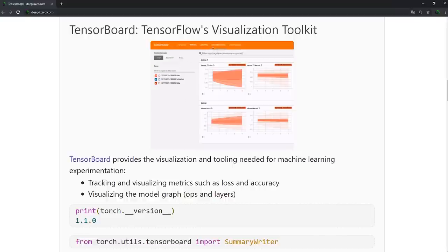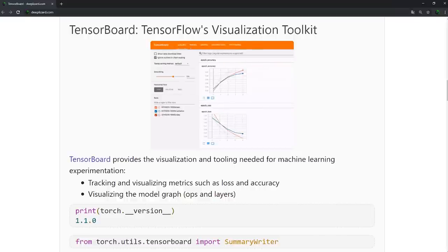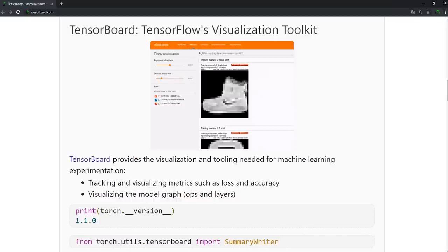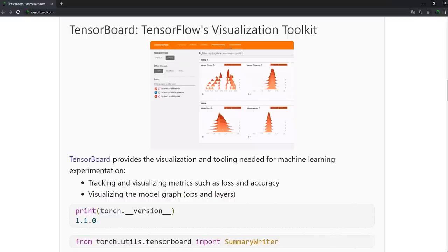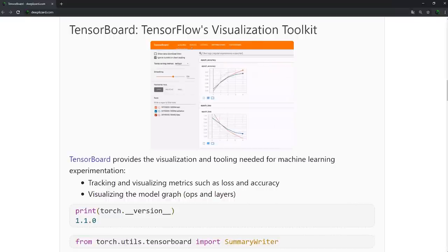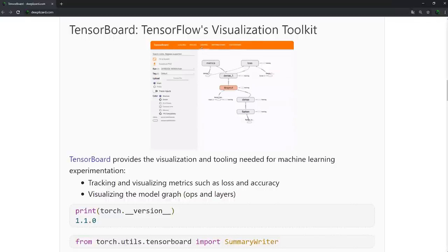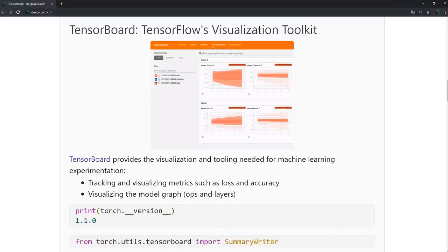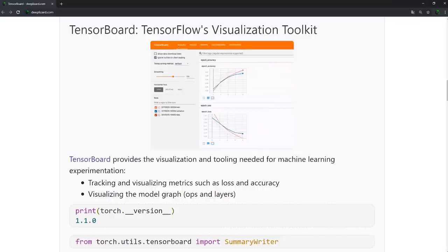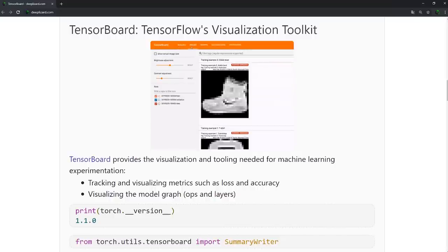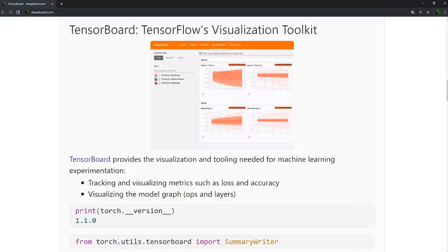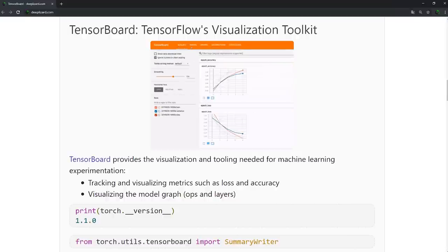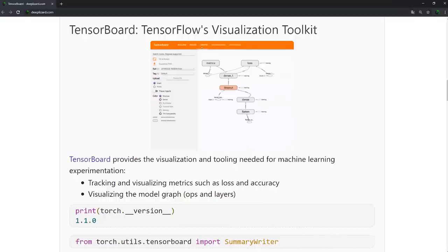TensorBoard is a front-end web interface that essentially reads data from a file and then displays it. It allows us to track and visualize metrics like our loss and our accuracy over time. It also allows us to visualize our network's graph and view histograms of values like our weights, biases, and any other tensors that we can think of. To use TensorBoard, all we need to do is write the data we want TensorBoard to use to a file that TensorBoard can read.